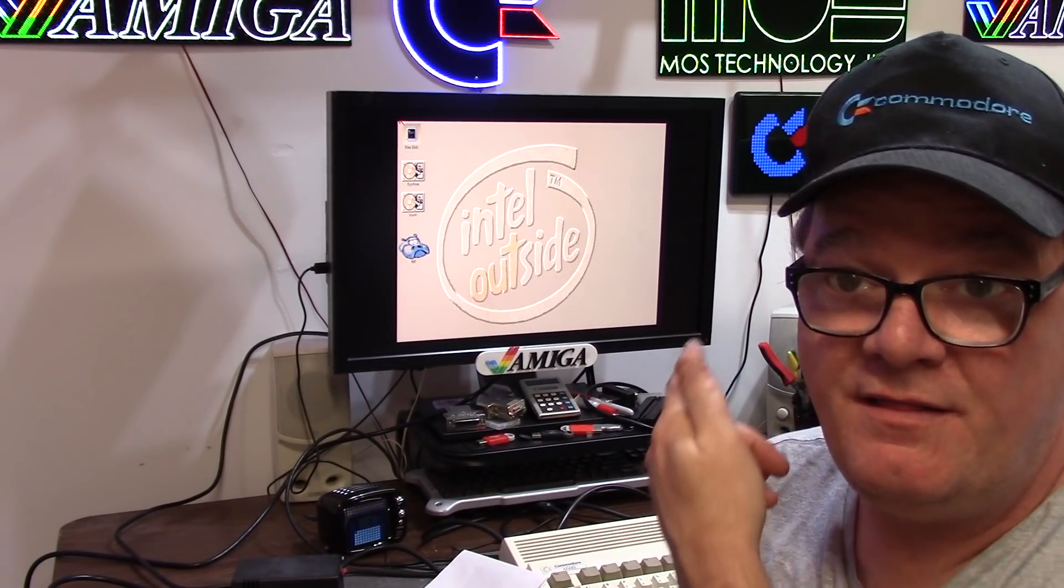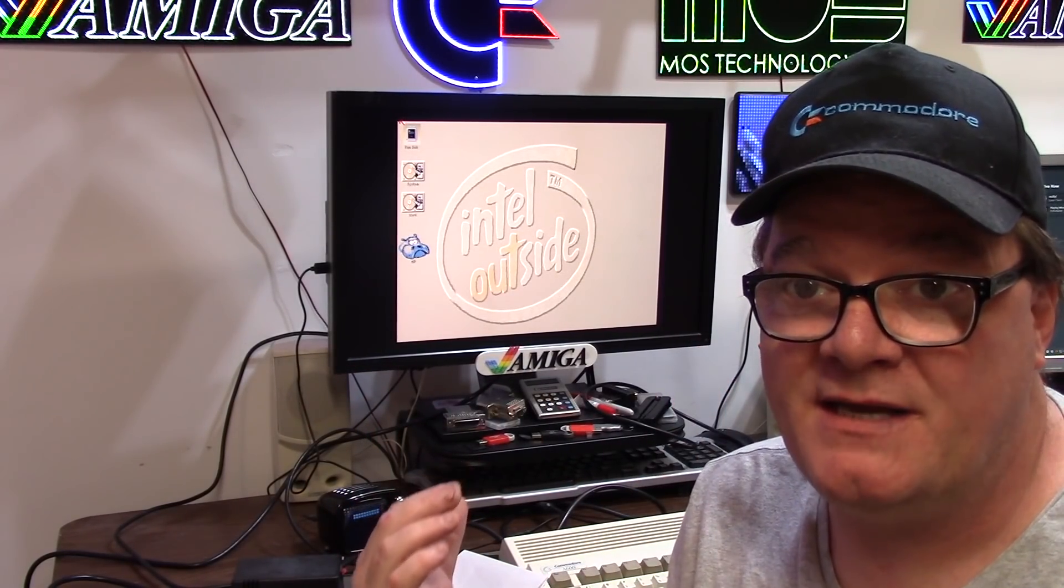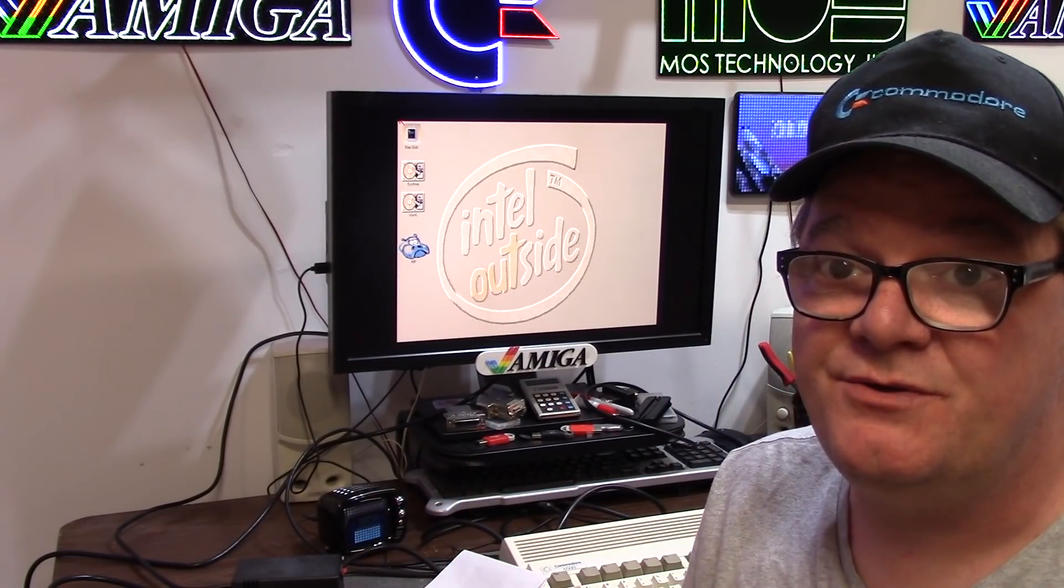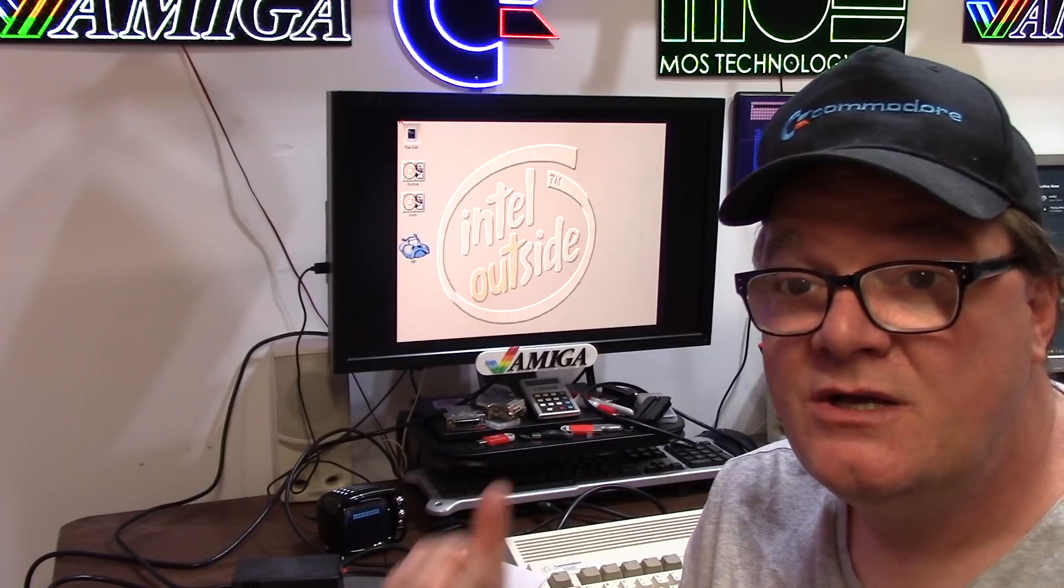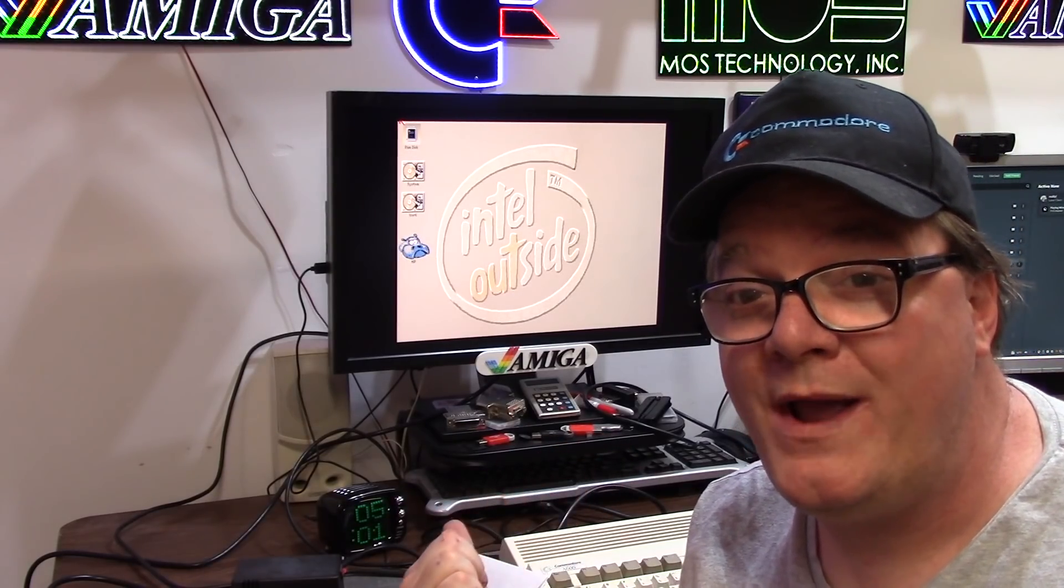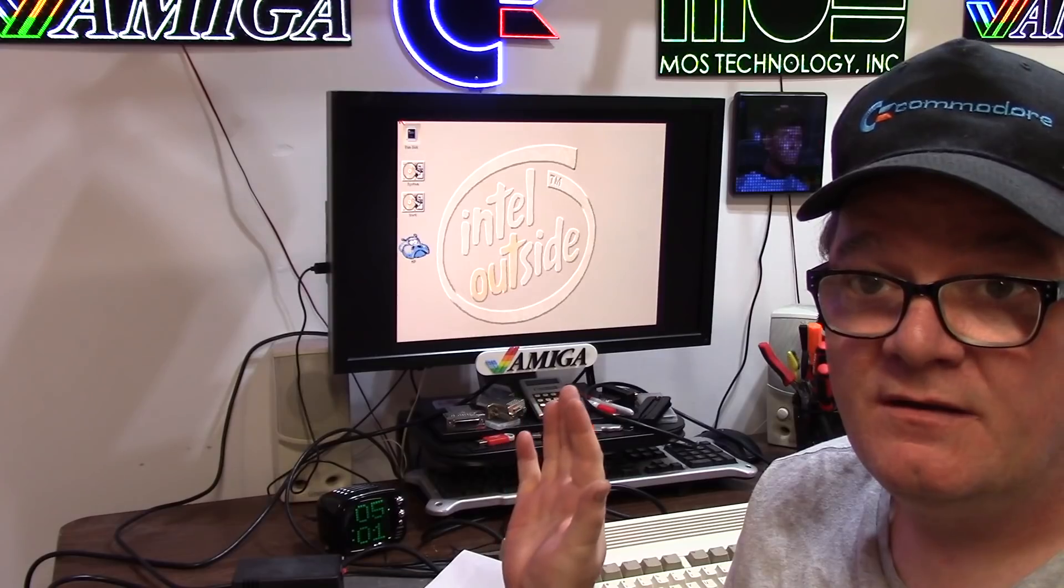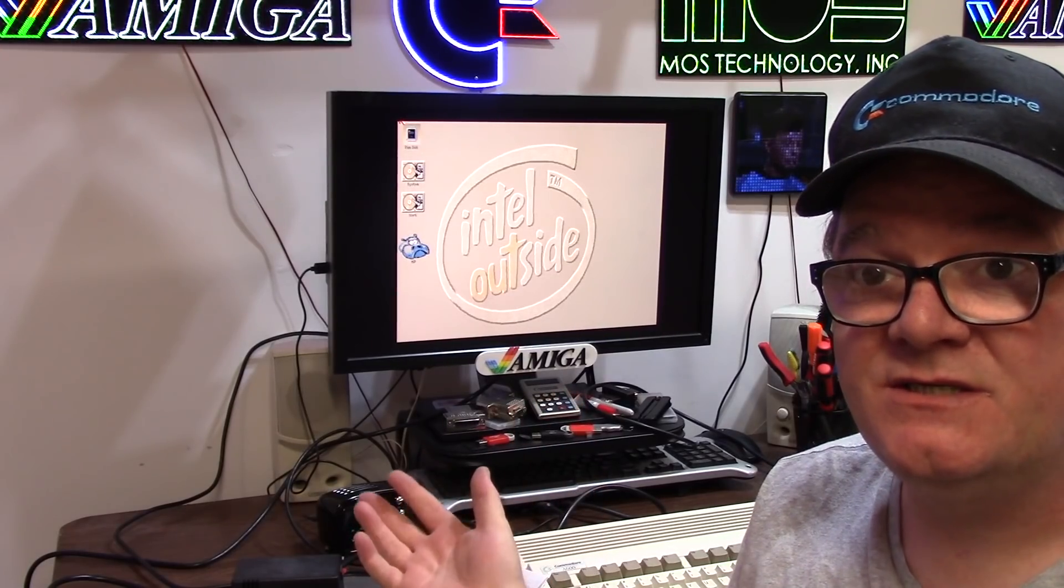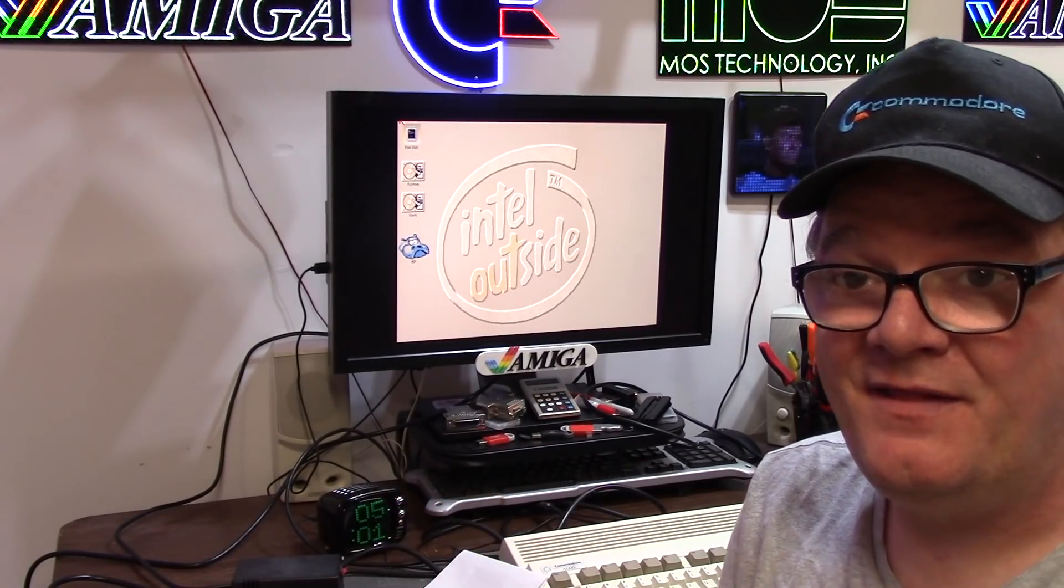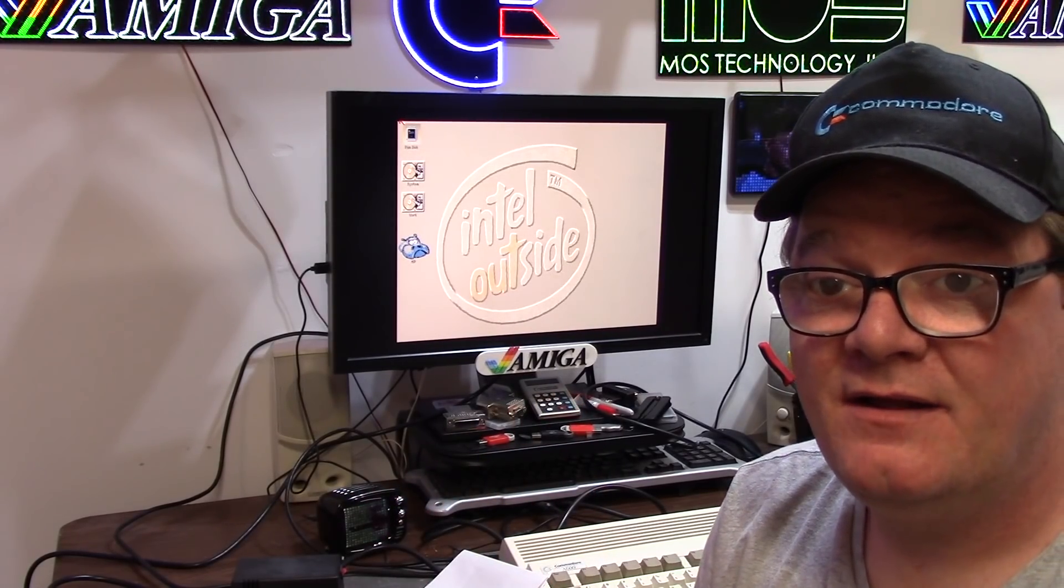So this has been a quick PiStorm 600 for the Amiga 600, and that's all I got. Thank you guys for watching and I hope you learned something.